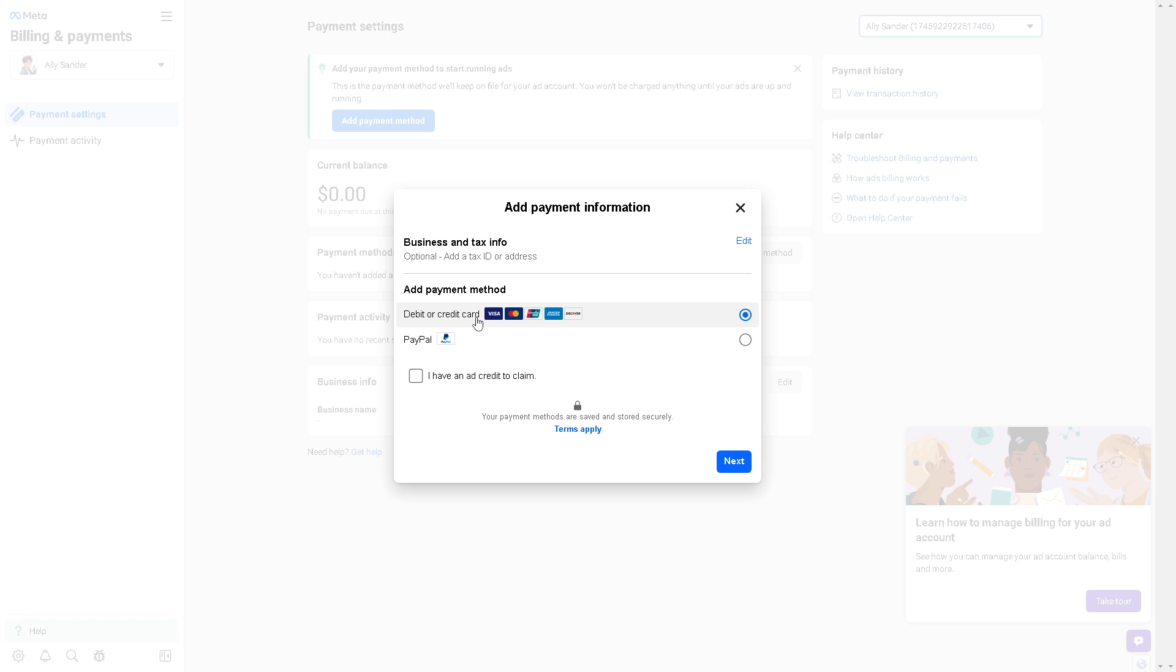As you can see, once you do that you would be able to add a payment method. You can use debit or credit card, but that's for another tutorial. For now, let's click on PayPal. From here, if you have an ad credit to claim, just click on it.